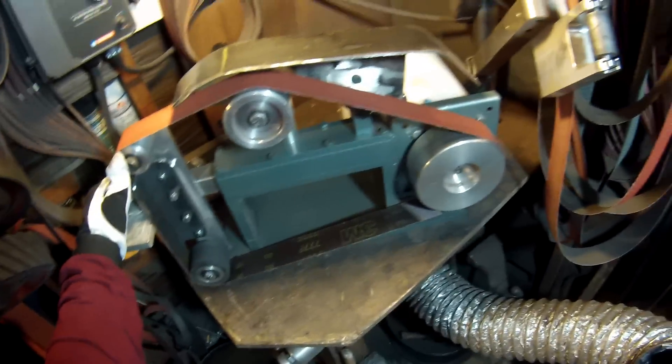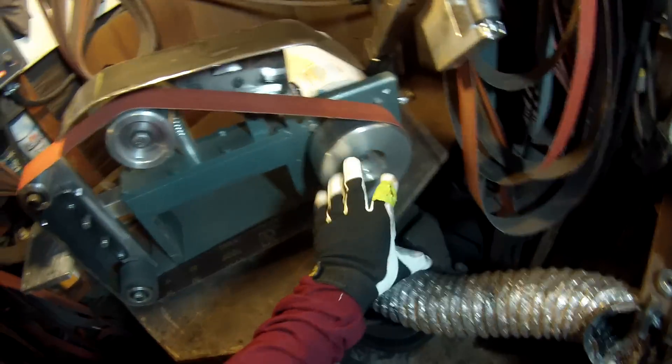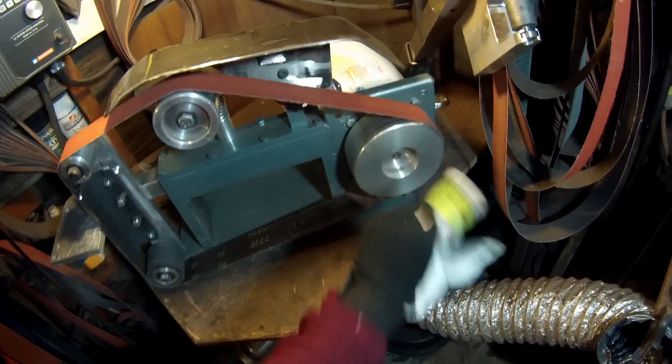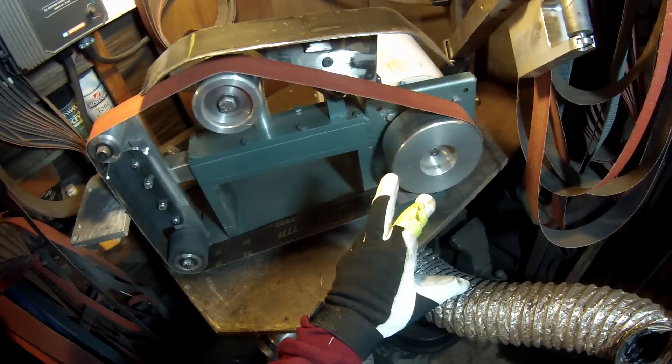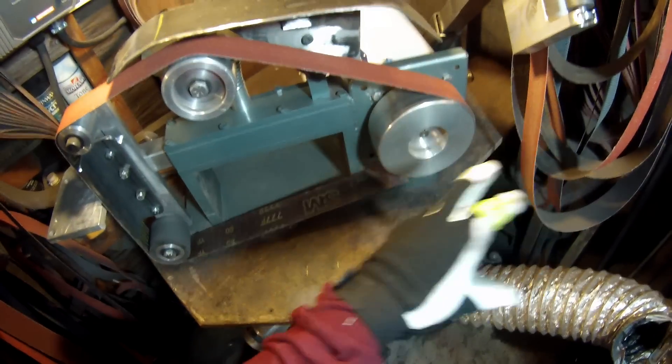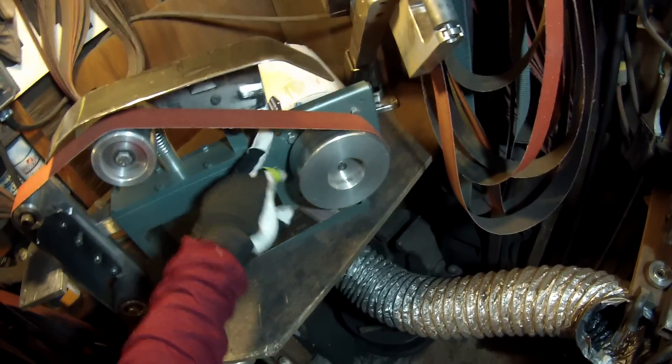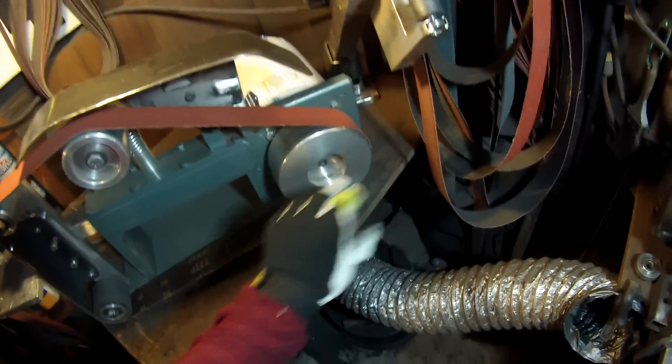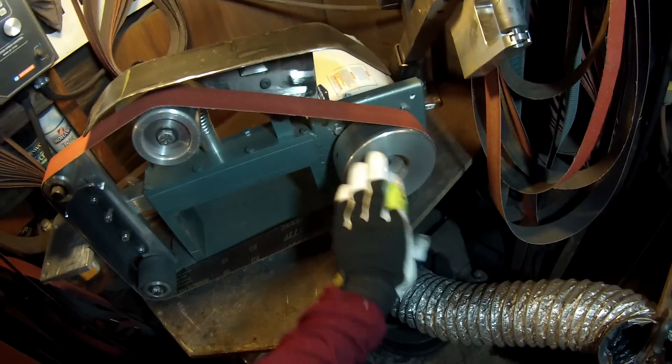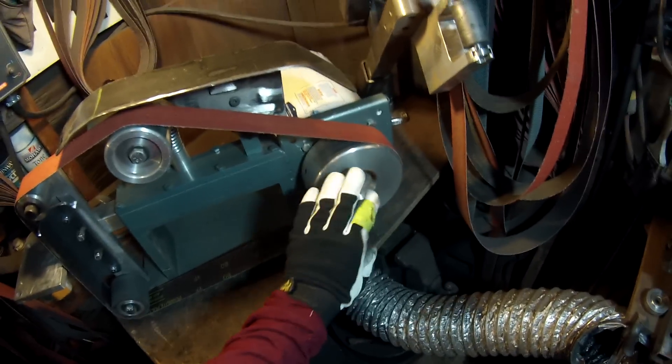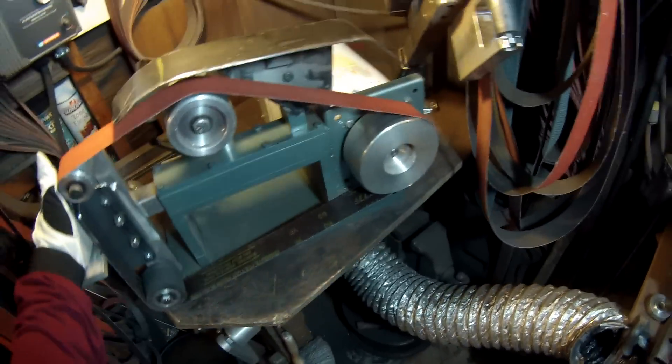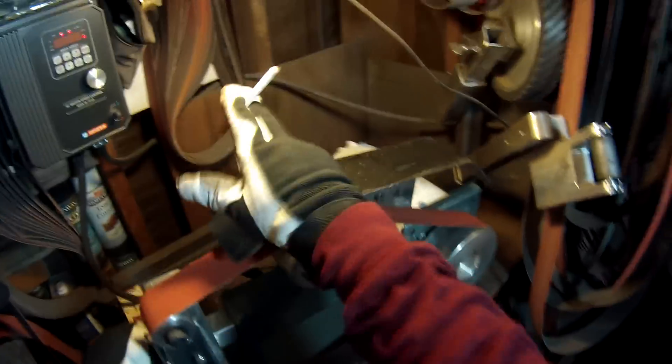When you get these, they have a pulley system on it. What I did was I took off all the pulleys and I welded on this plate right here, which mounts a 56C frame motor. You just bolt the motor up to that plate.